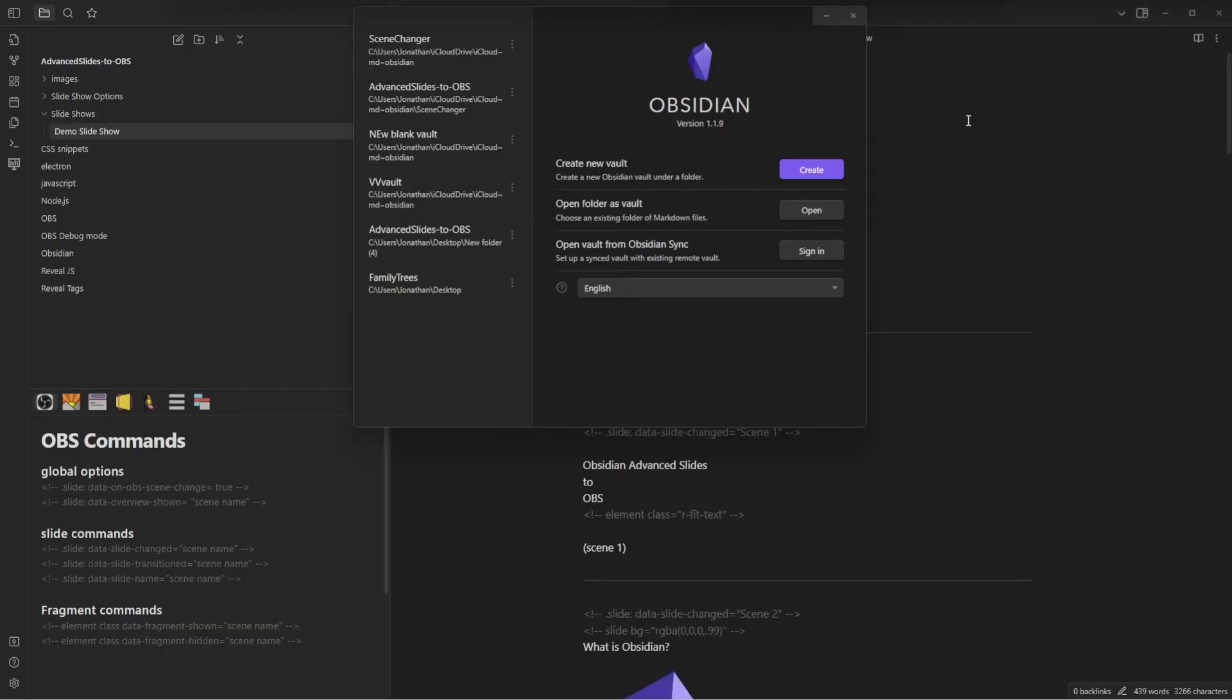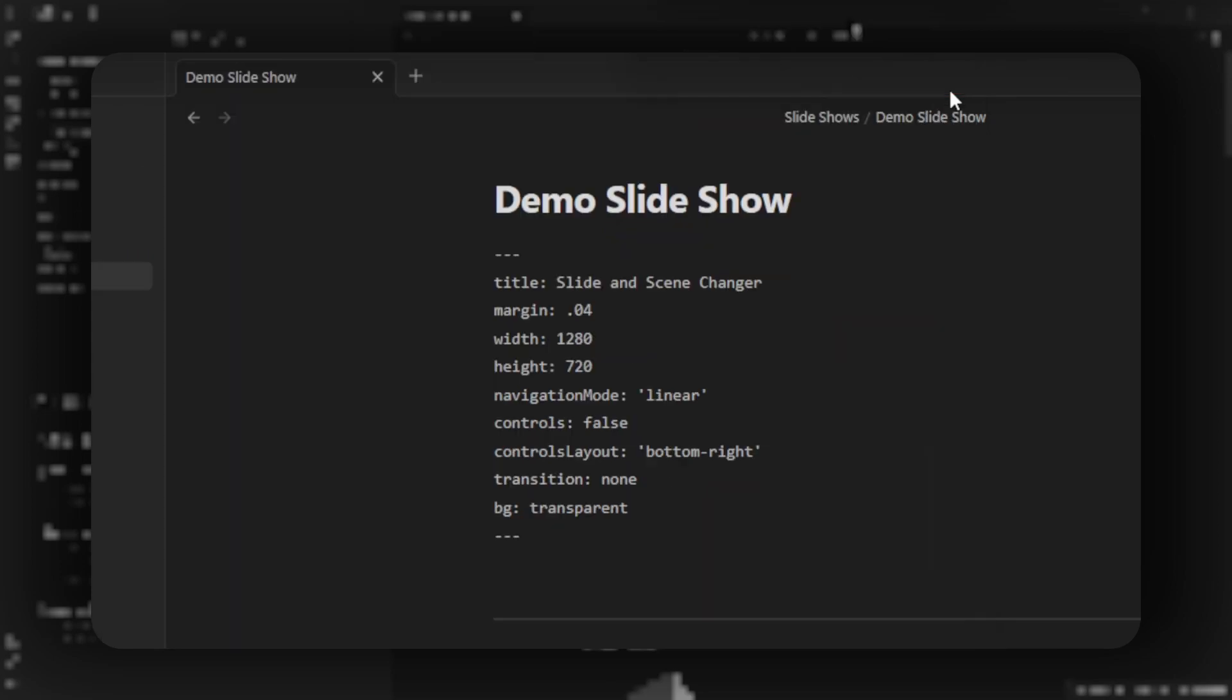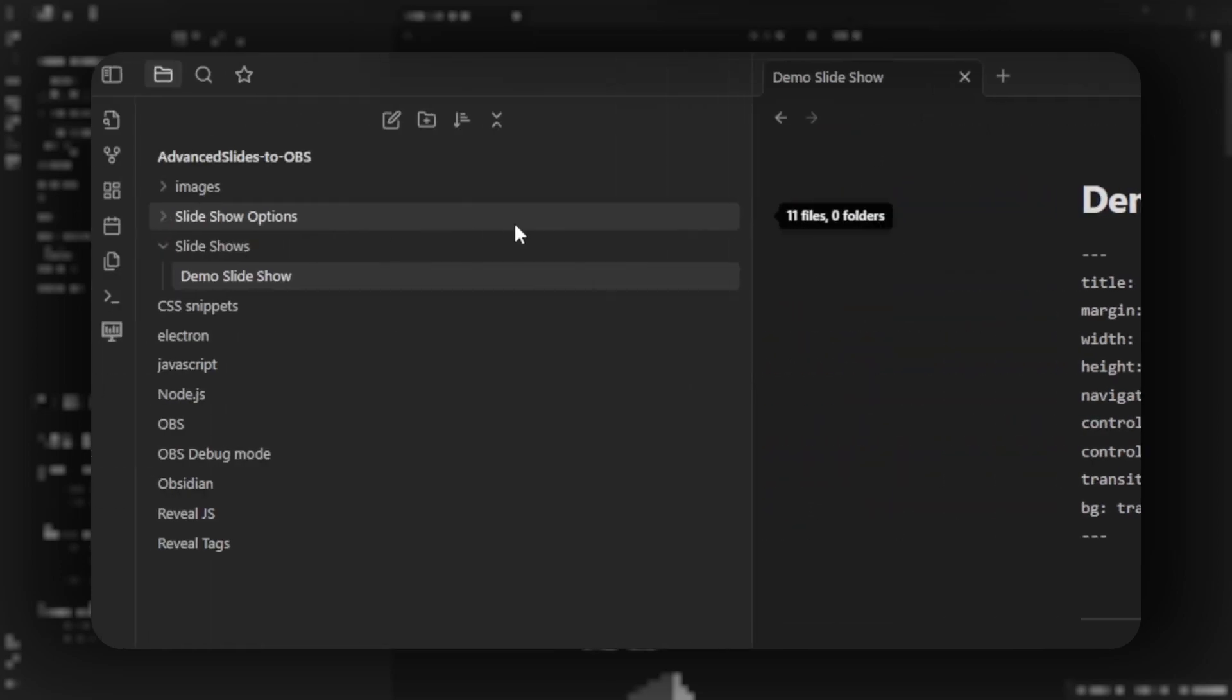Download the zip and extract it. Then in Obsidian, use the open folder as vault option. Click open and navigate to the location where you saved the zip file after extracting it.